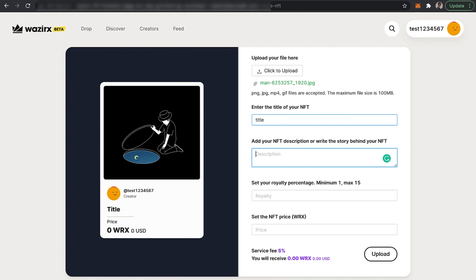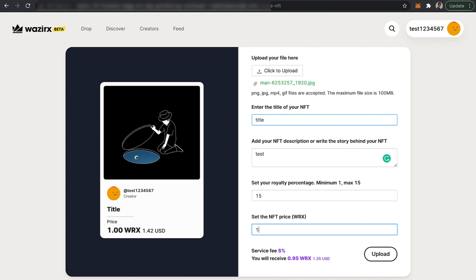Once you fill out your story, add the royalty which can be minimum 1% to maximum 15%. The next thing is to set the NFT price, which is in WRX.